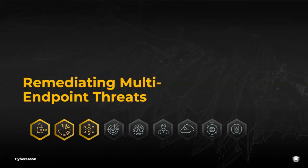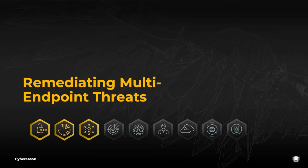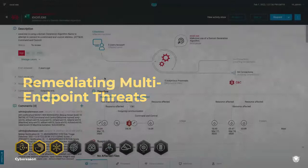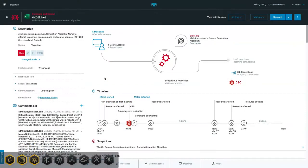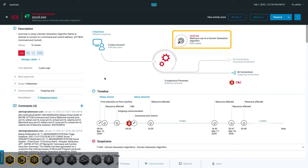The Cybreason platform provides a unified view of your endpoints, allowing analysts to remediate complex threats that encompass multiple machines. In this example, the platform generated a mallop when it detected that the child process of Microsoft Excel exhibited domain generation algorithm behavior, a tactic used by attackers to establish command and control over victim endpoints.